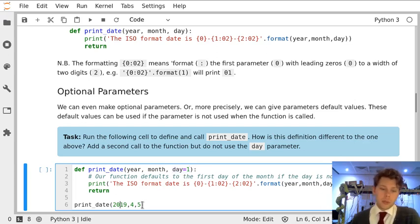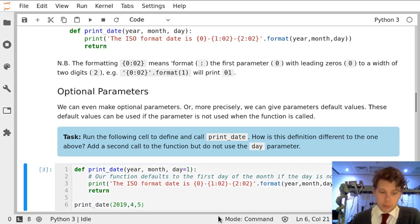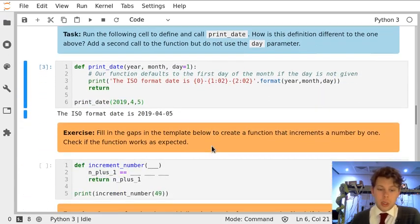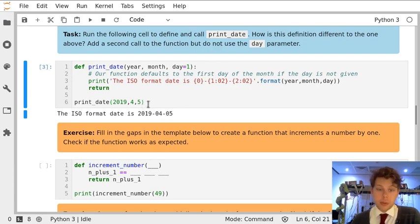So when we call print date with a year, a month and a day, we get the fully formatted date with the day that we've passed which is the 5th of April.